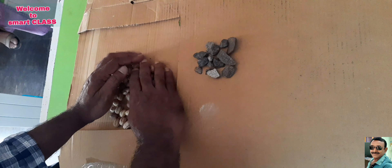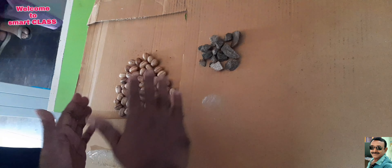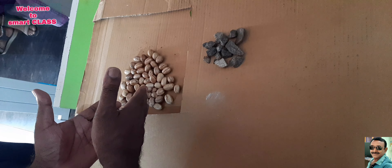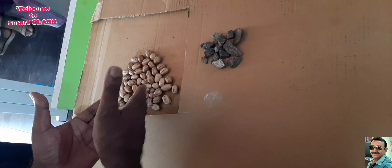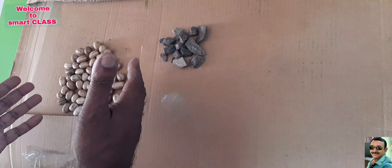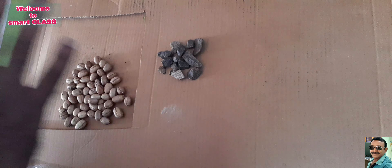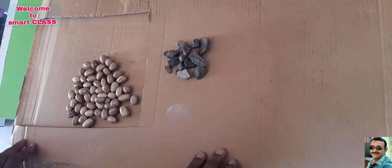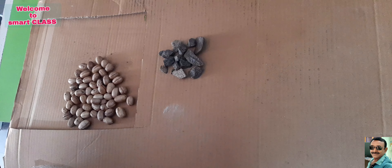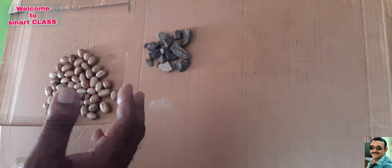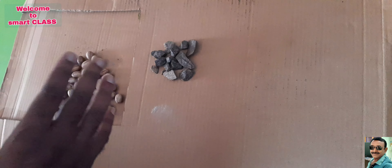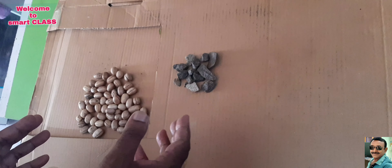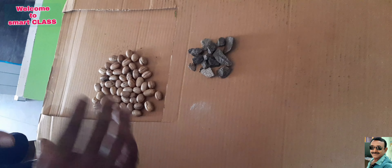Hand-picking method. Hand-picking method. So, this process is called Hand-picking method. Thank you.